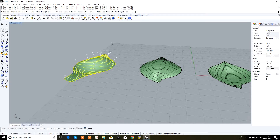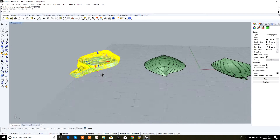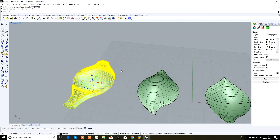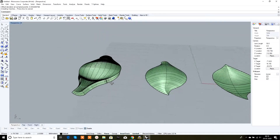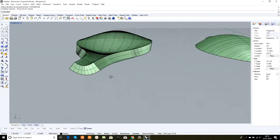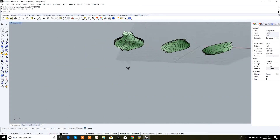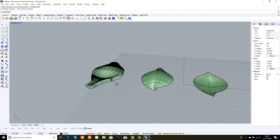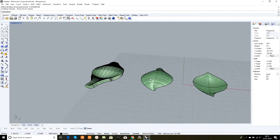Now give a desired measurement. Suppose I want a solid plate of 4mm height — type 4 and either press Enter or right-click. Right-click on the mouse again to confirm. See, it's converted into a solid from the surface. This is the function of offset surface.